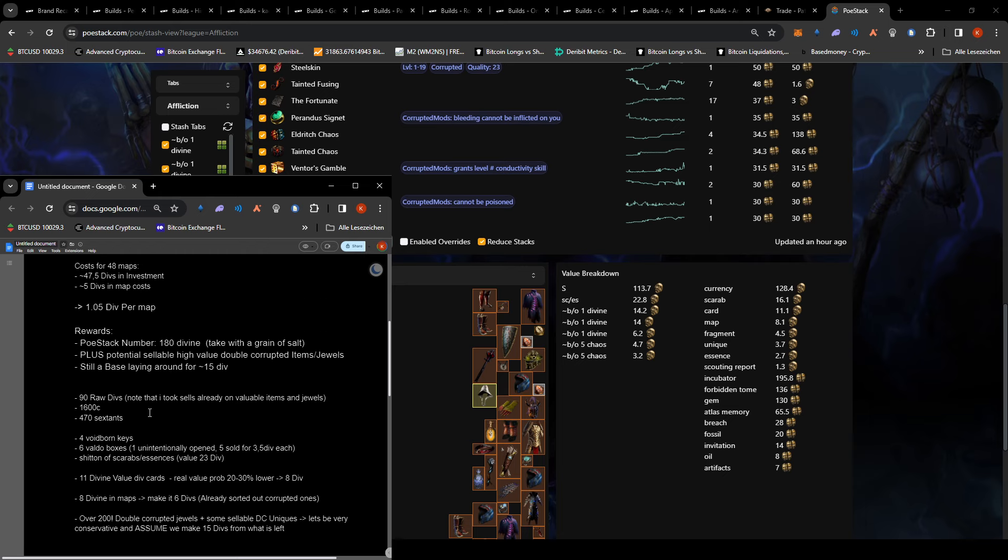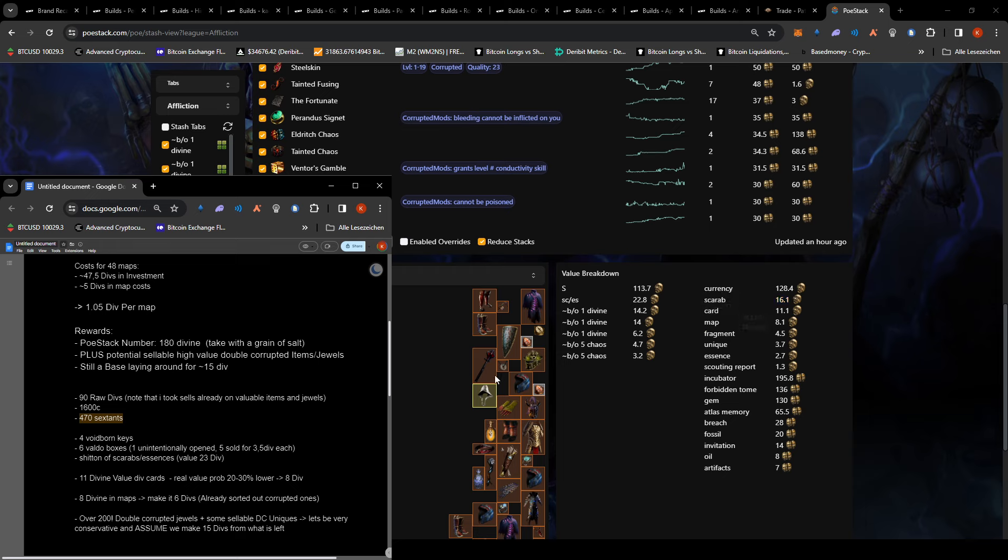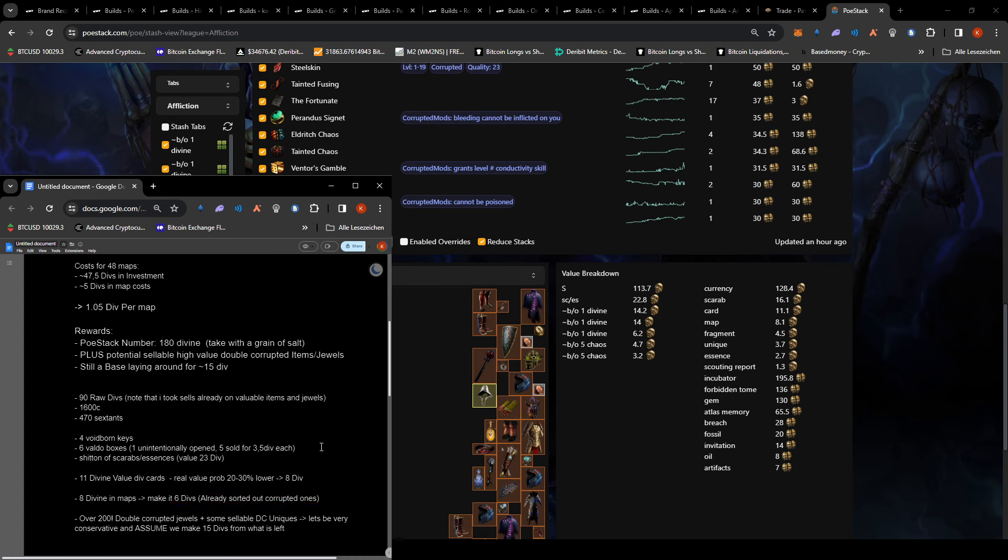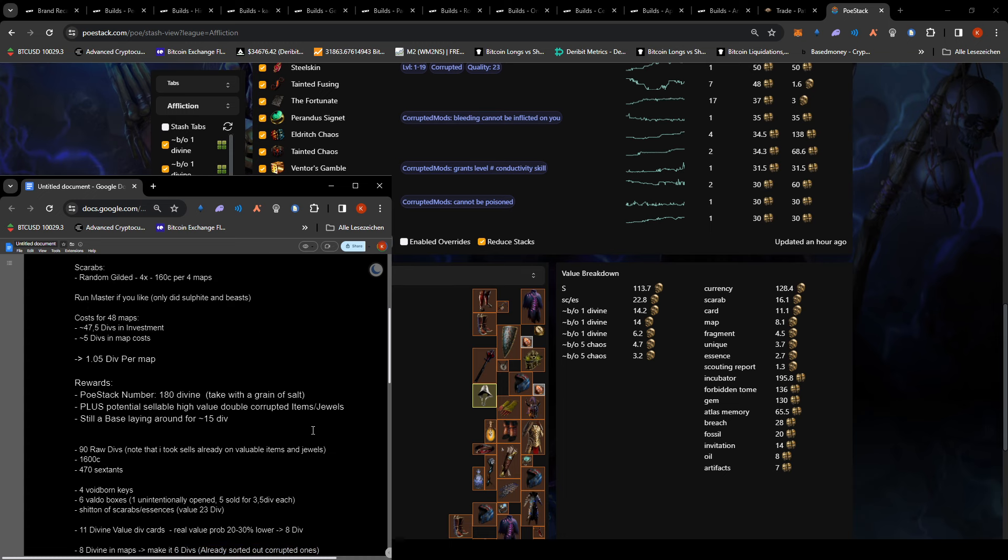We did find 90 raw divines. We already sold some valuable jewels and everything. 1600 chaos, 470 sextants we still have in there. And the maps, I also said, let's make it six divs because map prices were a bit too high in my opinion.